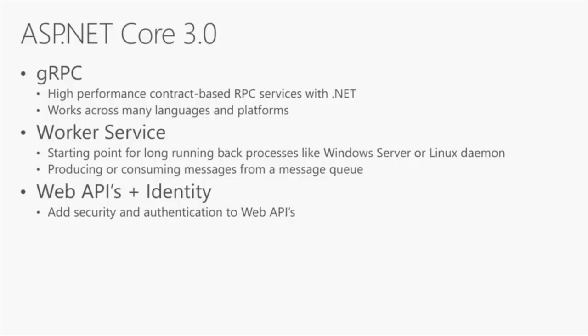We have gRPC. Today, we have ASP.NET Web API for building RESTful APIs using JSON. But a lot of our customers enjoy having contracts, which tightly define the types that can be passed via an API. And because these contracts can also be binary, you get high performance. So this is giving you high performance RPC contract-based APIs in .NET Core.